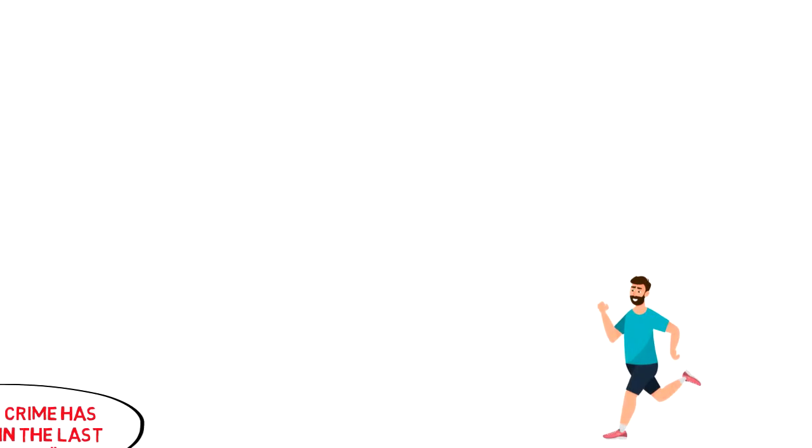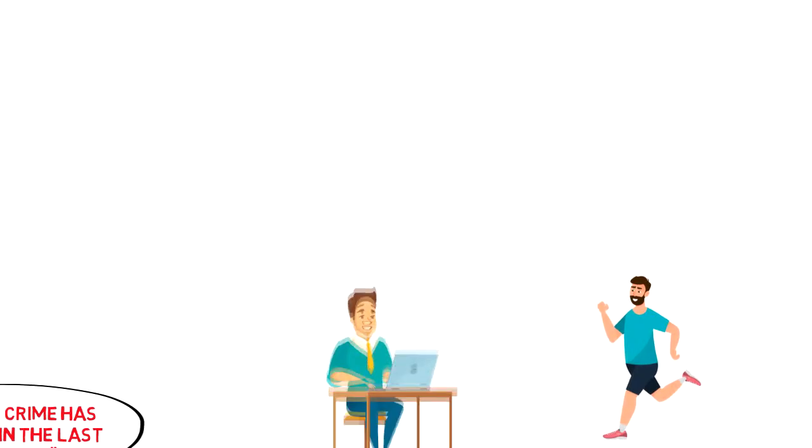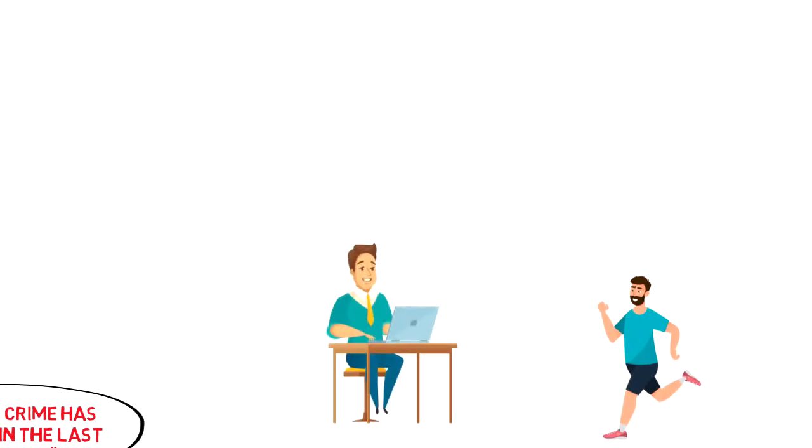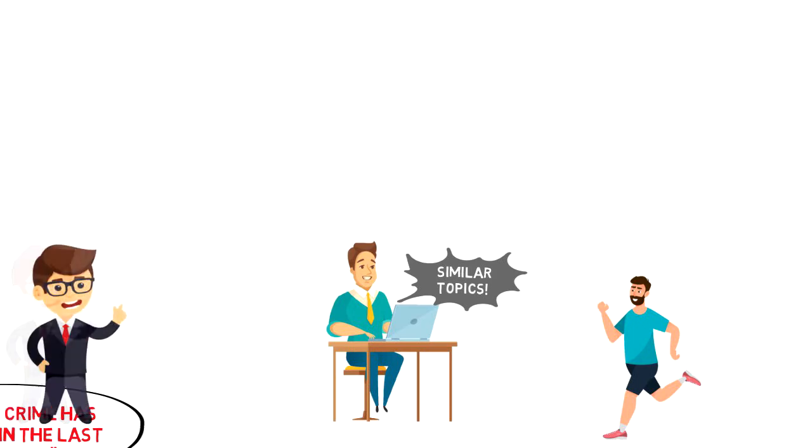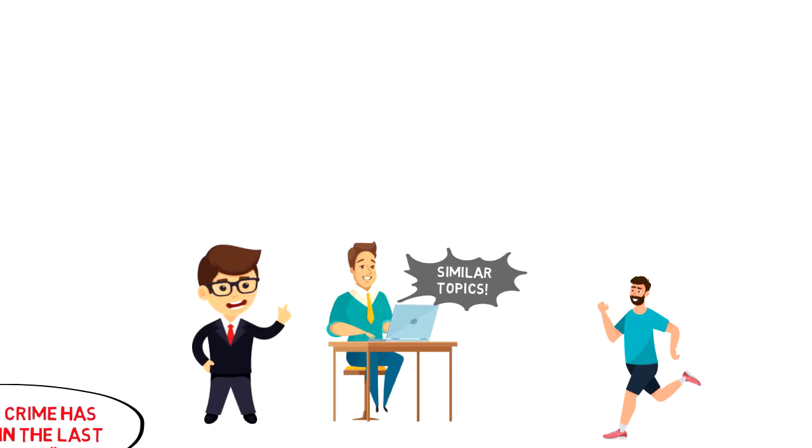Another aspect that impacts this bias is social media algorithms. Once you watch one video or read one article related to a certain topic, you'll be suggested other similar topics. Imagine watching one video about crime and then being suggested another 10 videos.